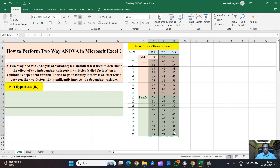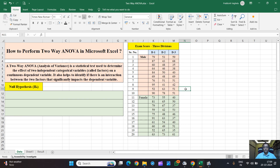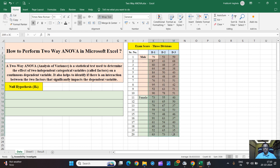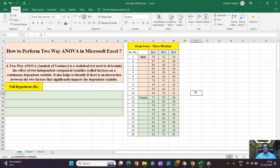These numbers represent their exam scores. If we consider the application of two-way ANOVA, we can see there are two independent categorical variables: first is students' divisions, and second is their gender. The dependent continuous variable is their exam score. As a researcher, if you want to test the effect of gender on mean exam score and the effect of division on mean exam score, we may apply a two-way ANOVA test.